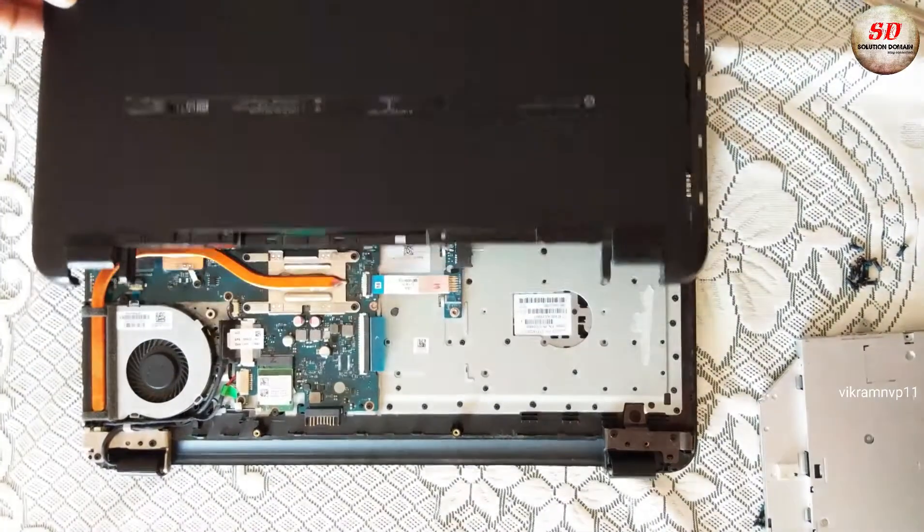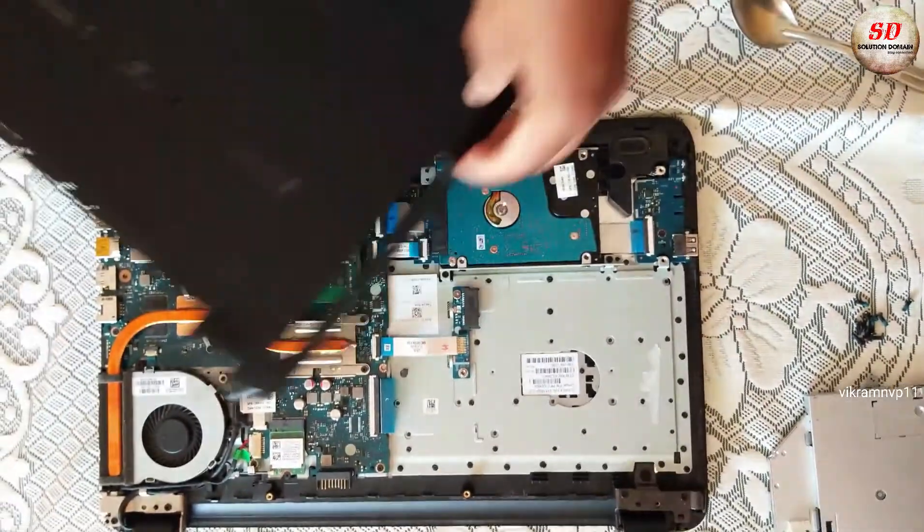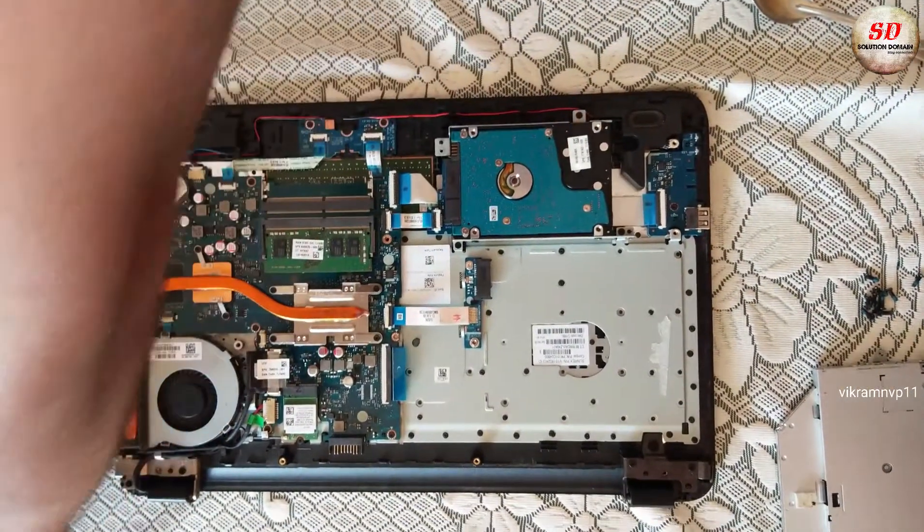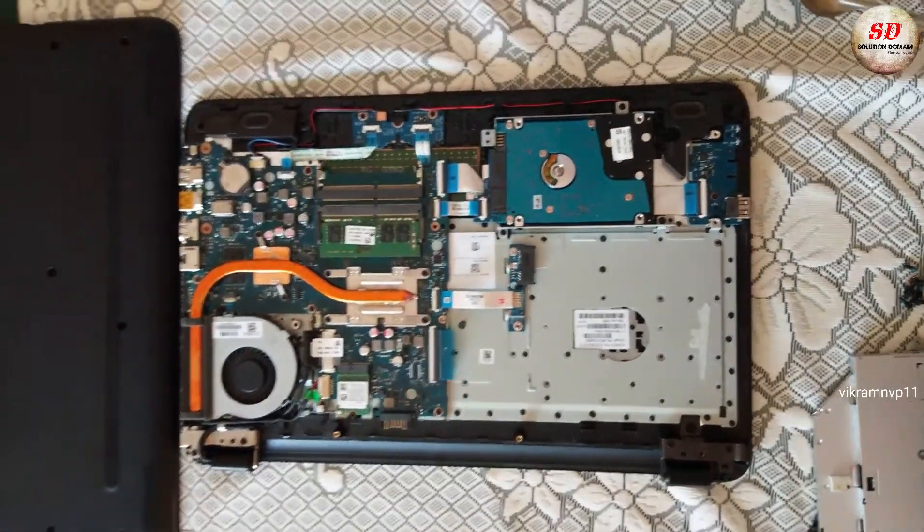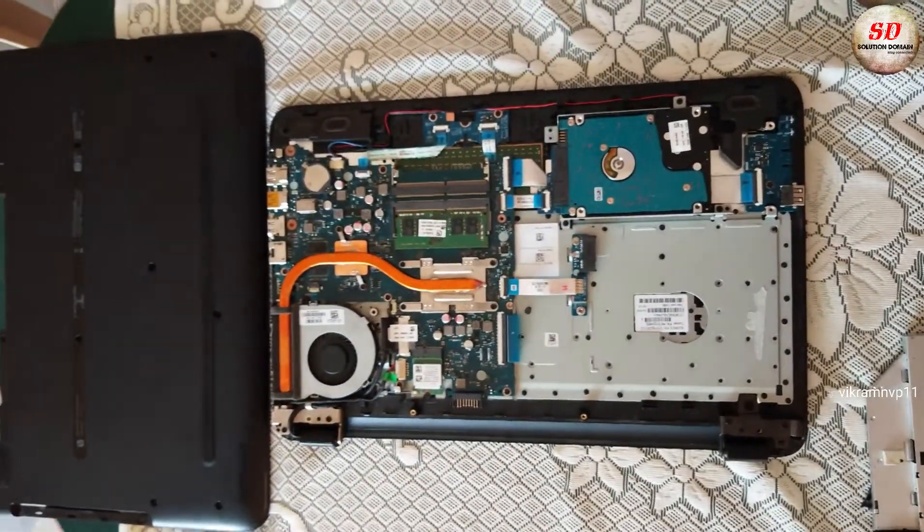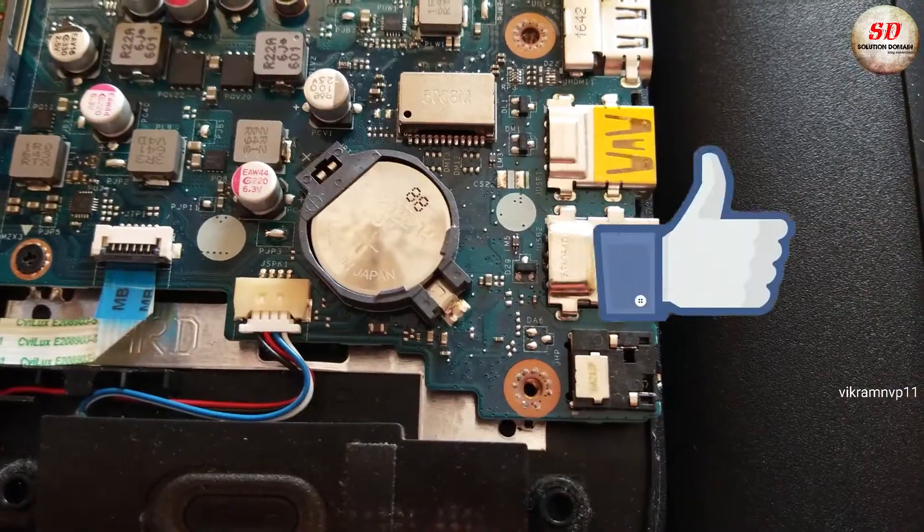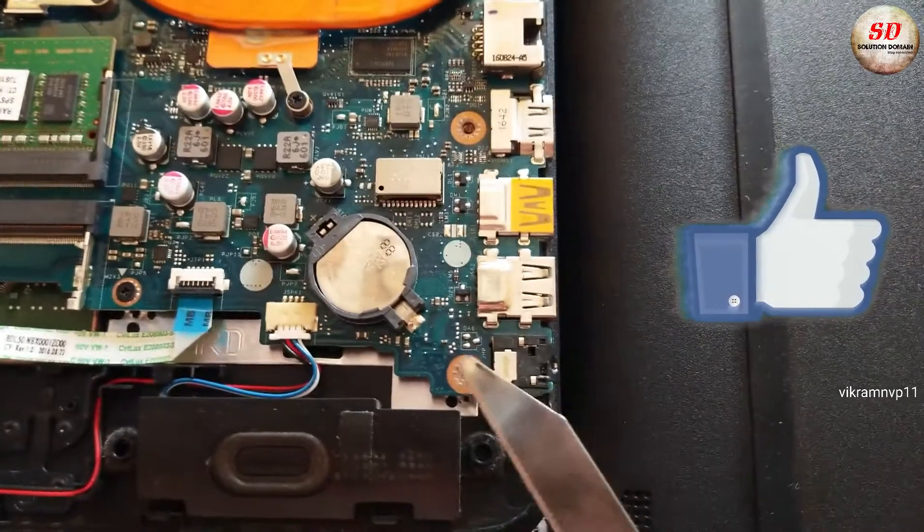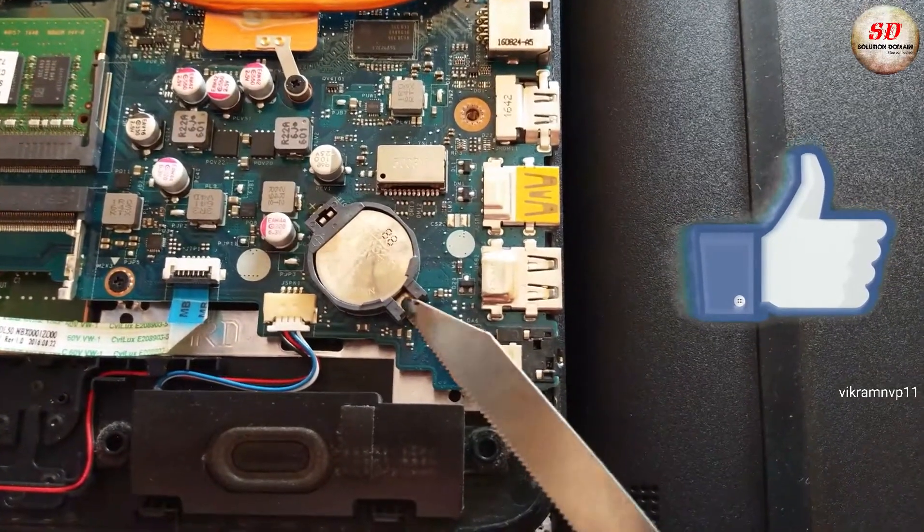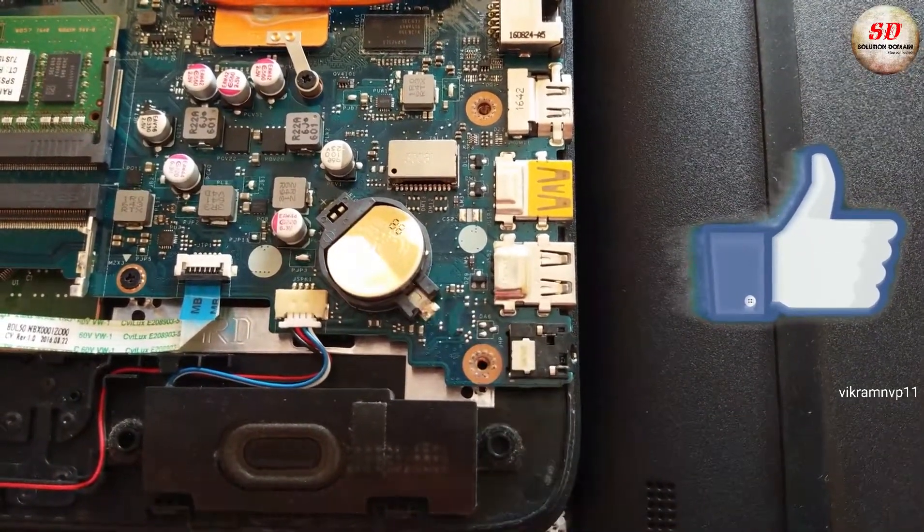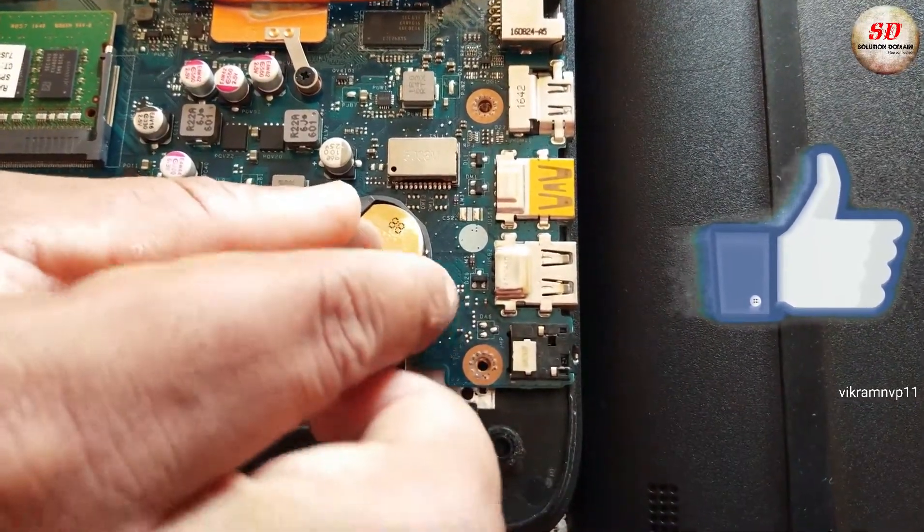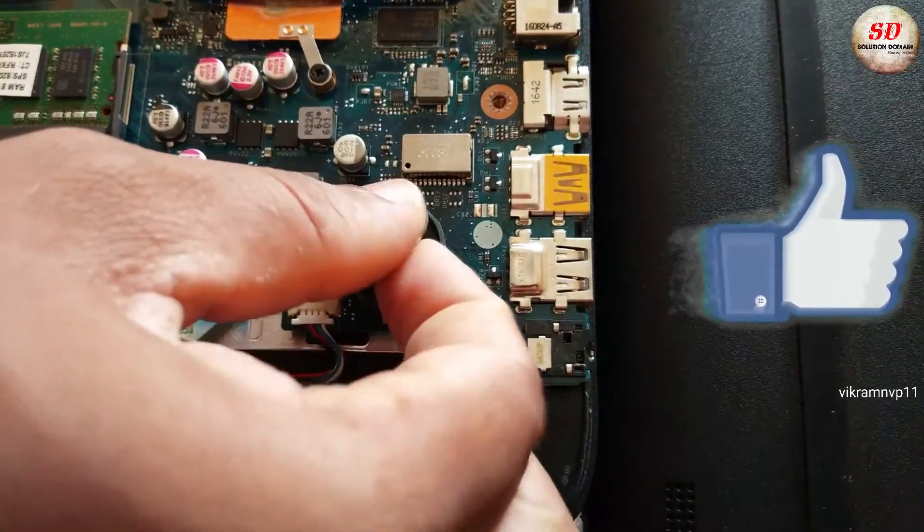Open the case and this is how components inside laptop look like. Remove the CMOS battery and replace it with the new one.